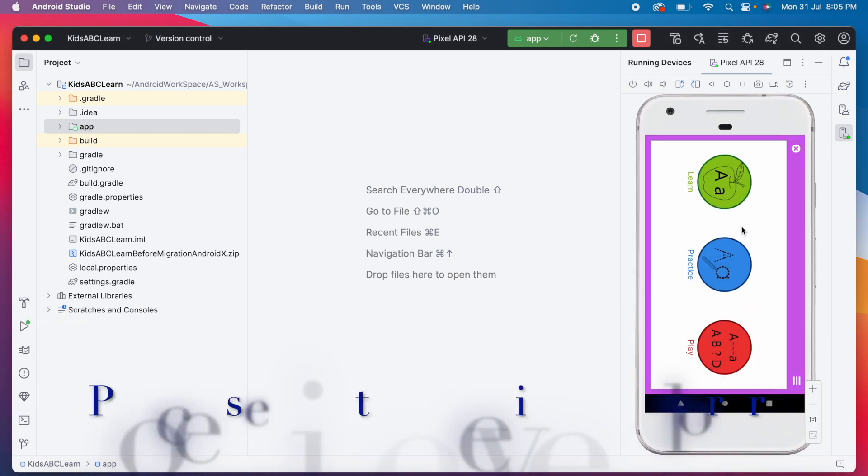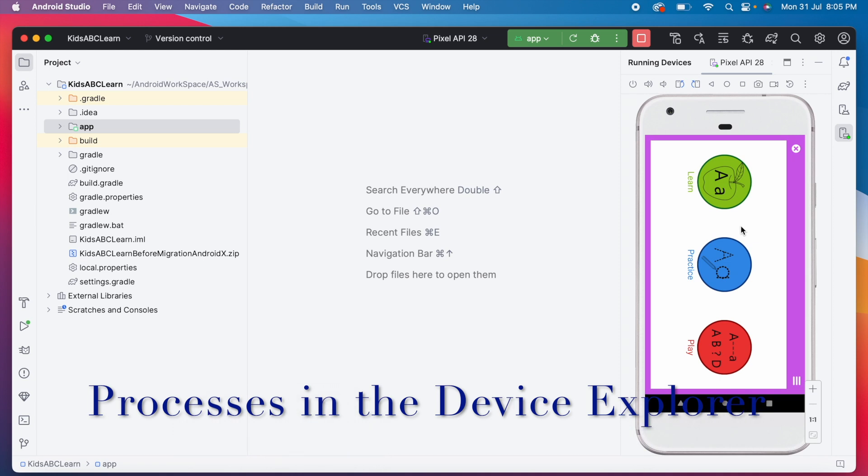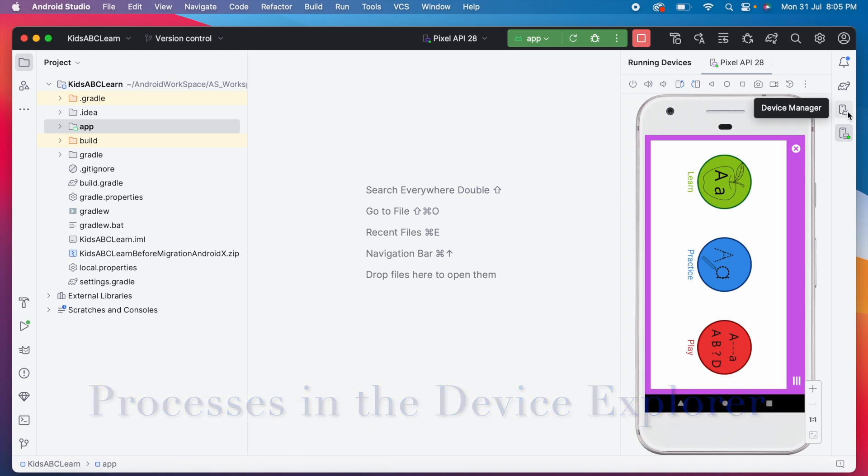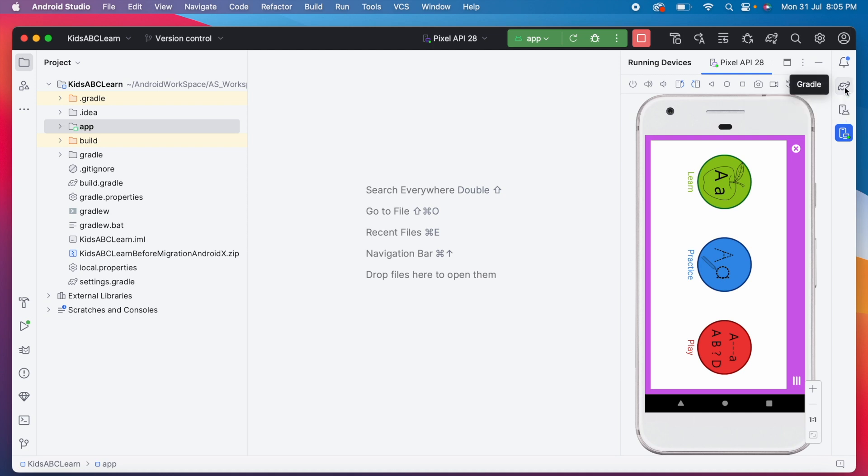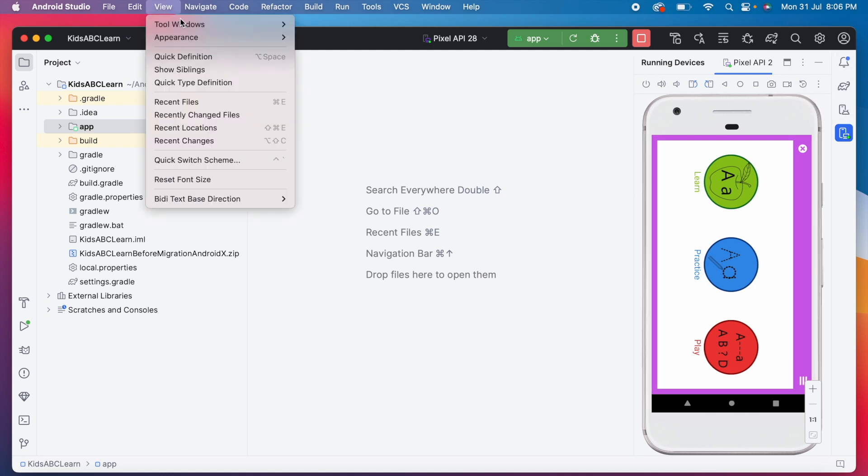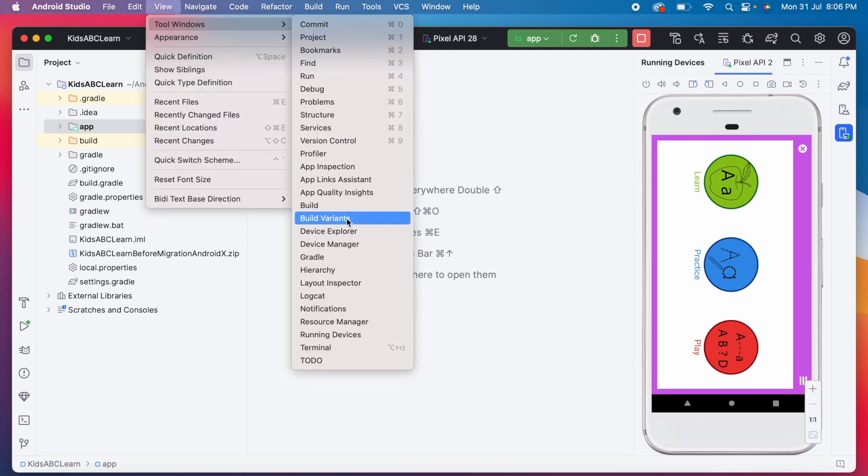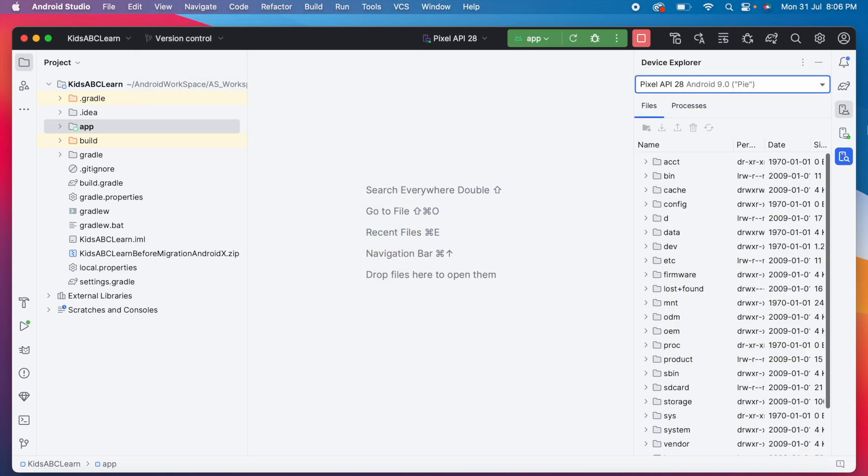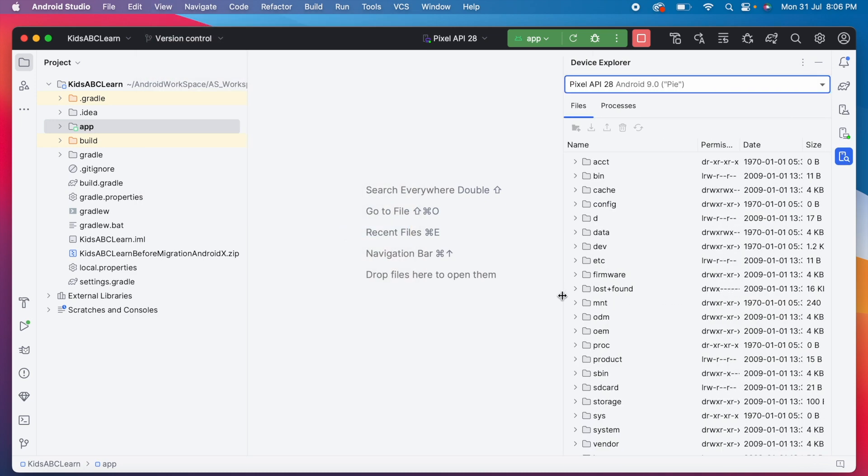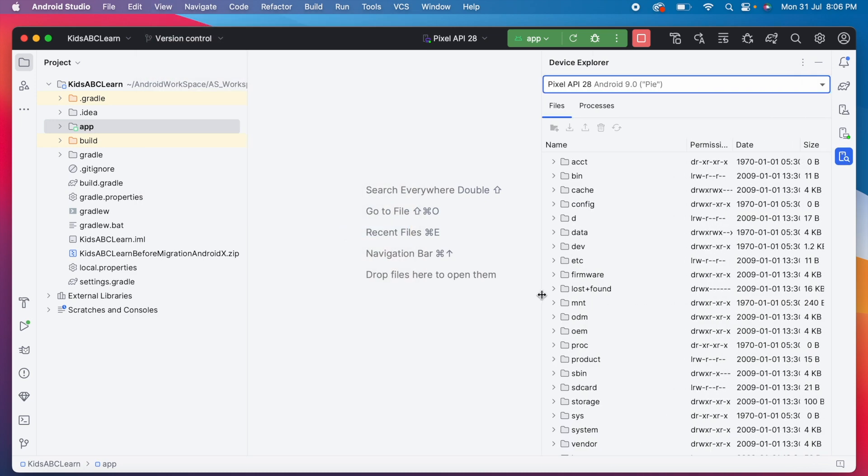This Android Studio Giraffe includes an updated device explorer with processes tab. If you don't find device explorer tool window option in toolbar, then go to view tool windows. Select device explorer. In previous versions, it was device file explorer. Now we renamed to device explorer.